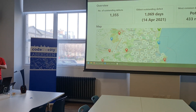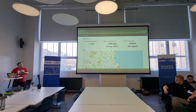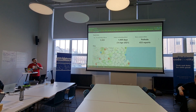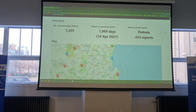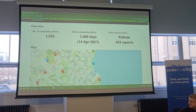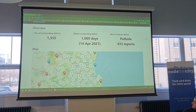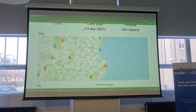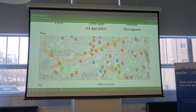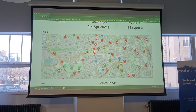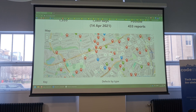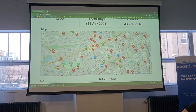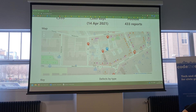I took that, cleaned it, put it into a format, and built out this website. It has a couple of stats at the top: the outstanding defects number, the oldest defects, and the most common defects. Underneath is a map where I've changed the colour coding of the clustering, so it doesn't colour code by cluster type — the number just shows the amount of points in that area.